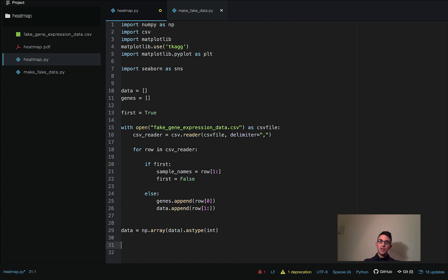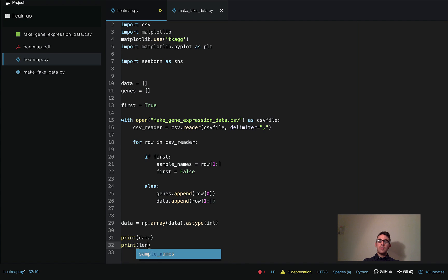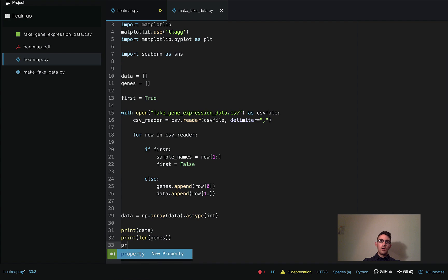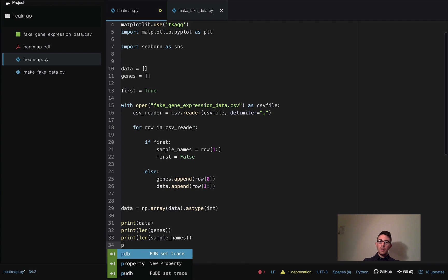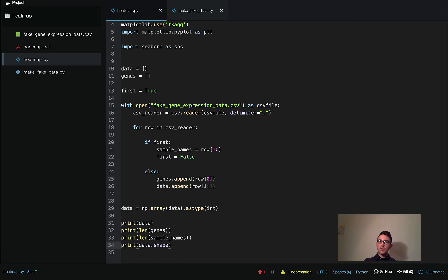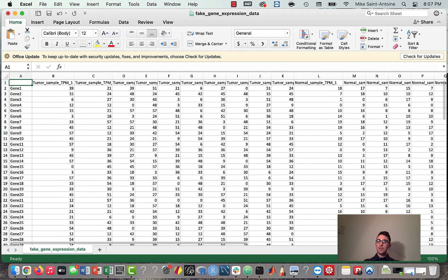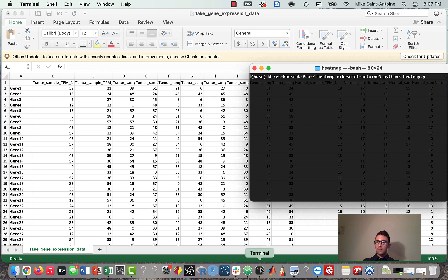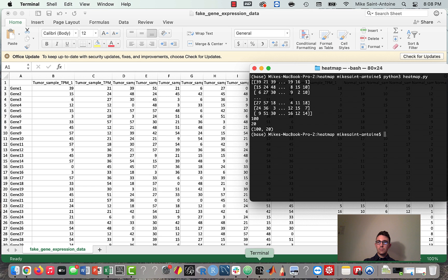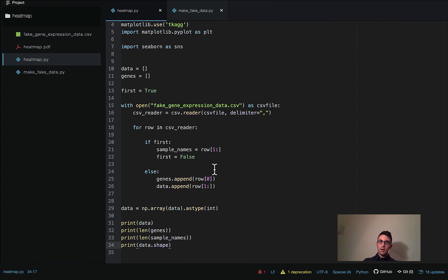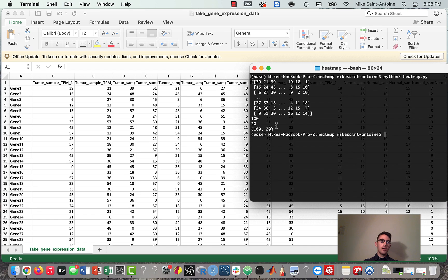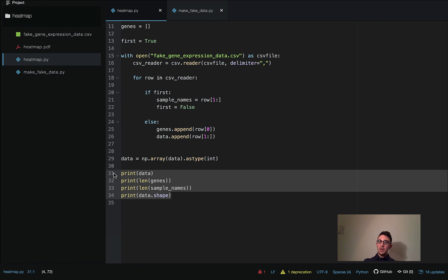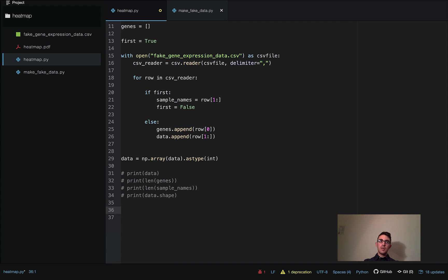Before we actually plot I'm going to do a sanity check — I'll print out `data`, `len(genes)`, `len(sample_names)`, and `data.shape`, just to make sure I didn't screw anything up and that we have the proper dimensions. We can see we had 100 genes, 20 samples, and our data array is 100 rows by 20 columns, which is what we want. So we've got everything read in properly — that's really the hard part. And once we've gotten to this point, the actual heat map plotting is really easy because the Seaborn library has everything built in already.